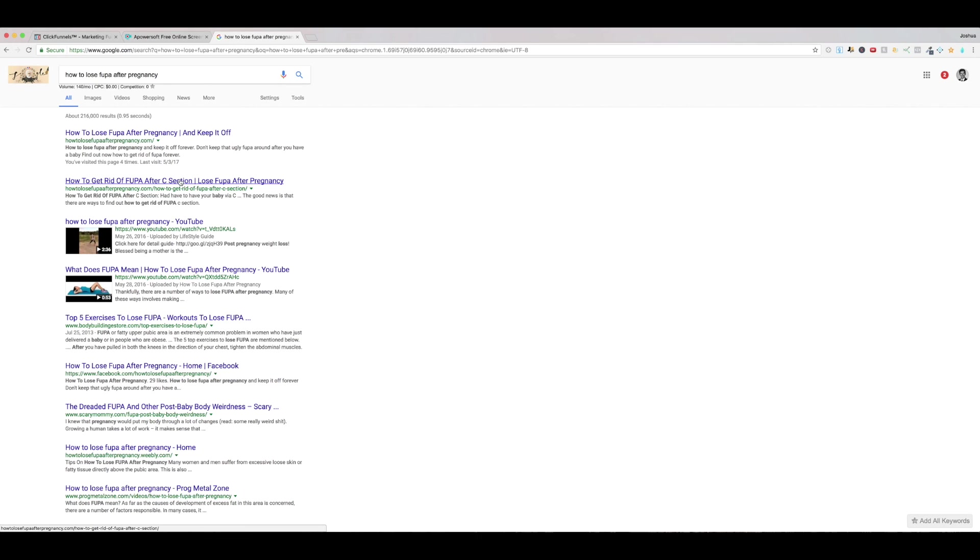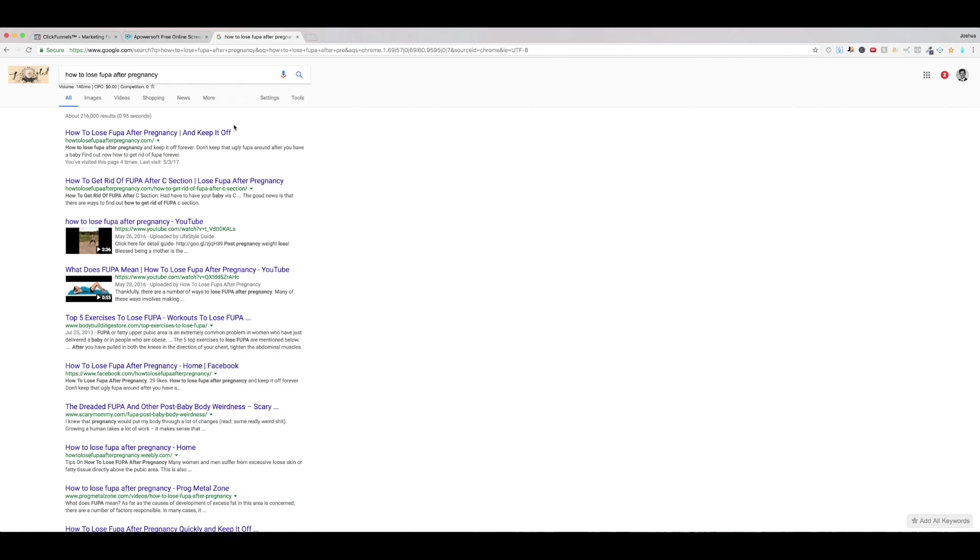And my buddy Chris, Chris Walker who owns like I said Superstar SEO, he ranked these sites right here number one, number two and number seven it looks like. Anyways, if I click it right here, click the first page, he's been having some trouble with conversion.